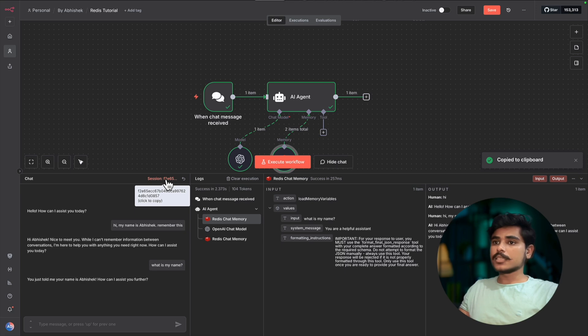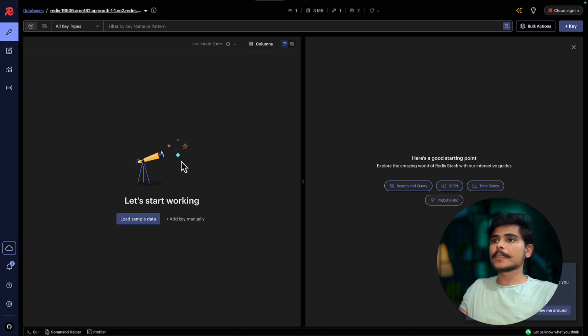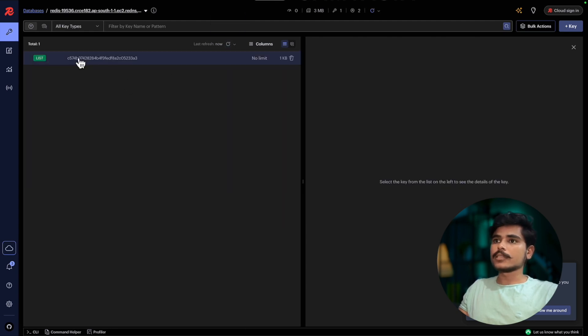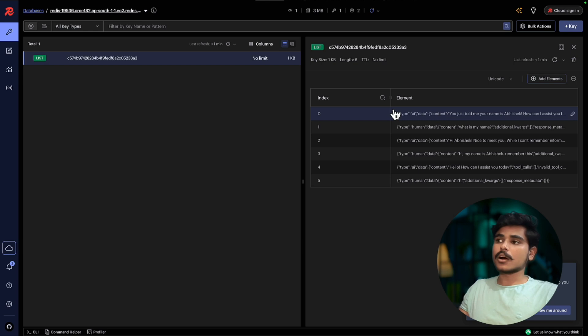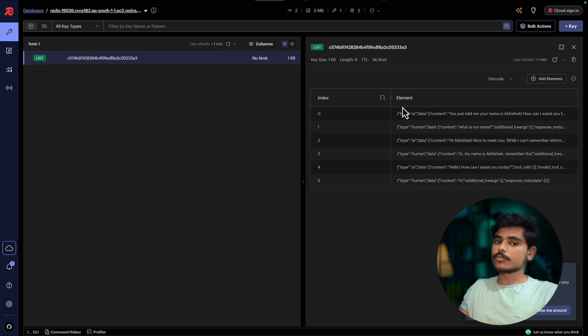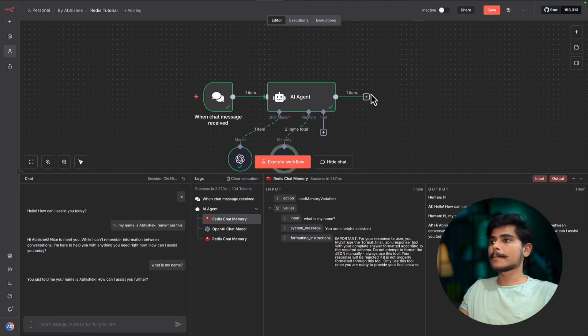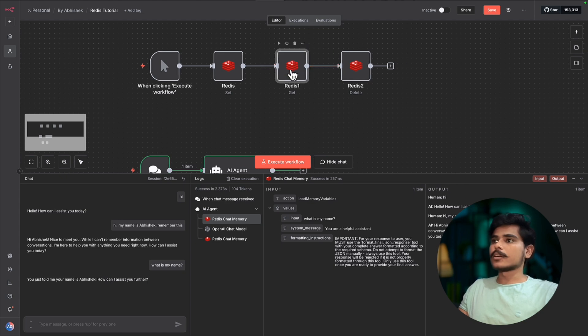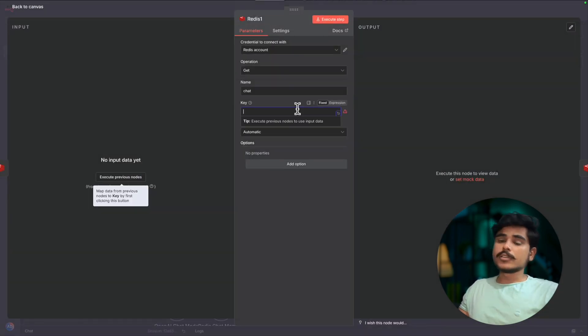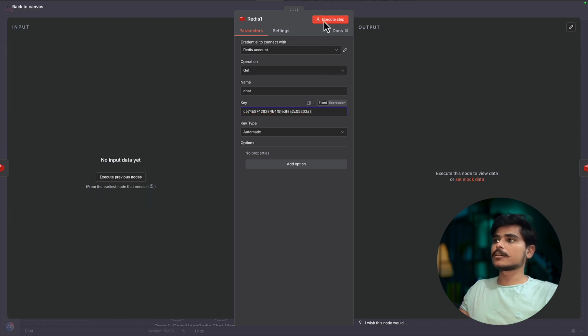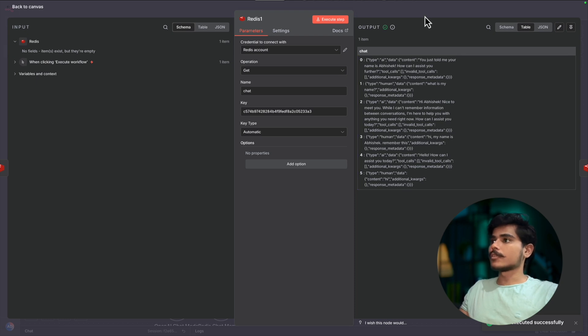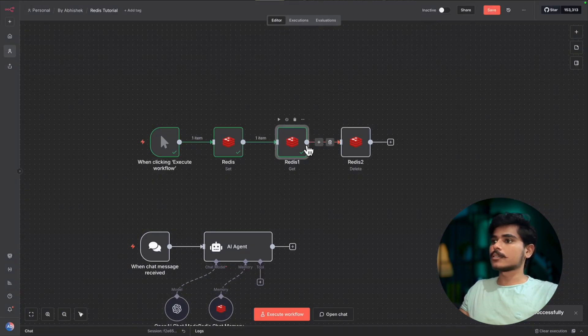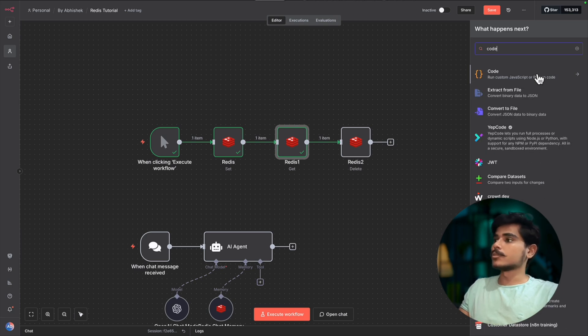Now copy the session ID. This is the key which was used to store the whole chat in Redis memory. If you refresh here, you will find the same key and all the data. Now we will see how you can get this data and use it in your workflow in later point of time, maybe to generate some summary and all. So this is our Get node. Now we will use that session ID in the Get key here and retrieve the complete chat.